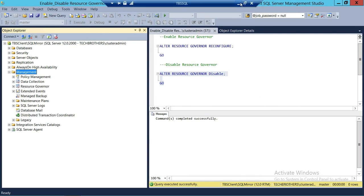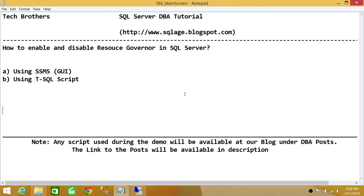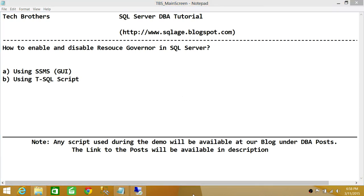So basically, this is how you enable and disable Resource Governor in SQL Server using SQL Server Management Studio Graphic User Interface and using T-SQL Script. I hope this video helps.